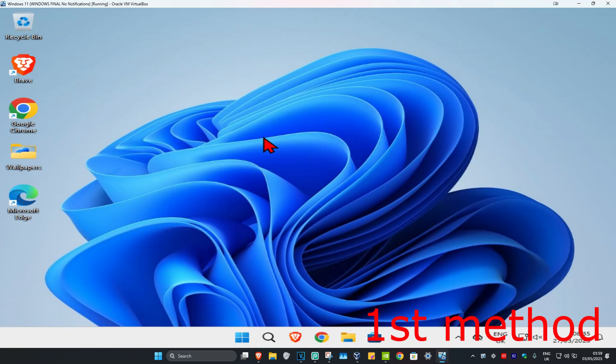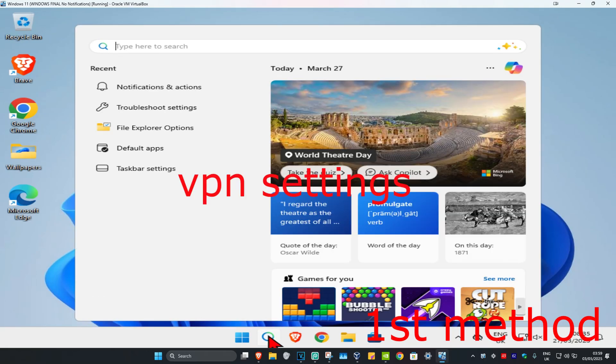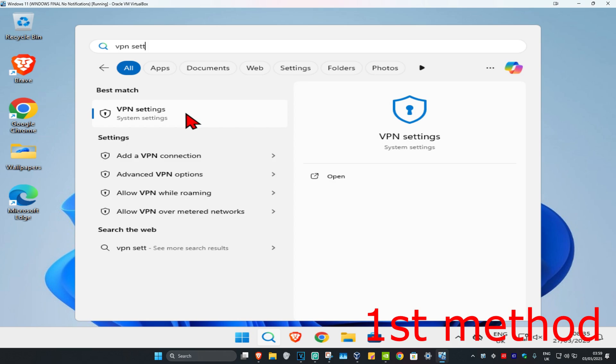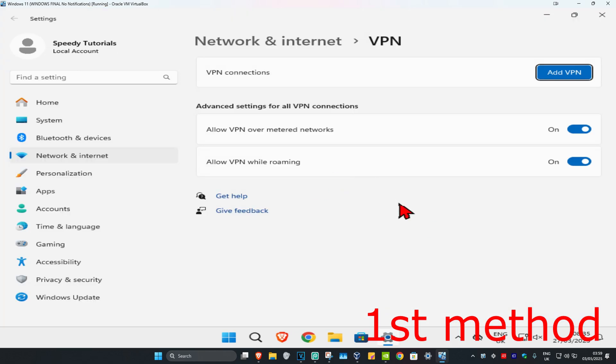For the first method, head up to search and type in 'VPN settings' and click on it. If you're using a VPN, you just want to disable it and see if that works for you.